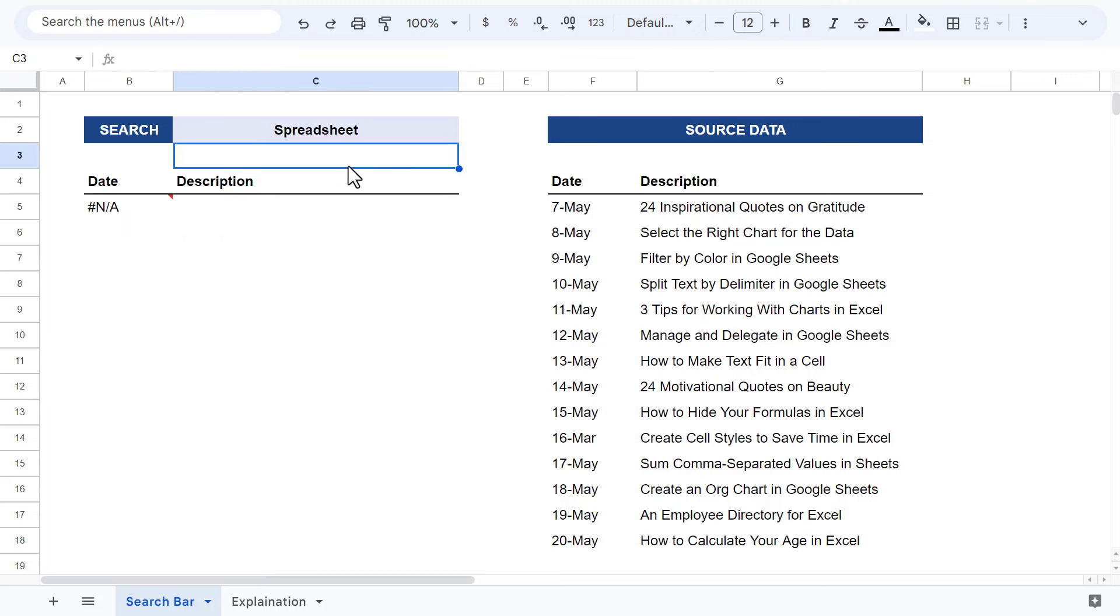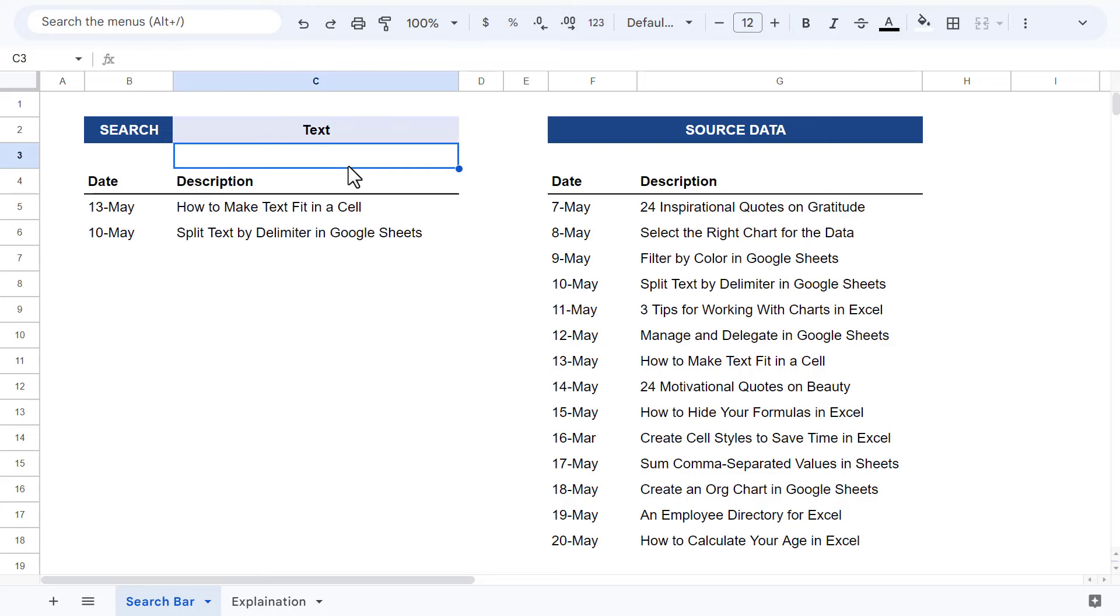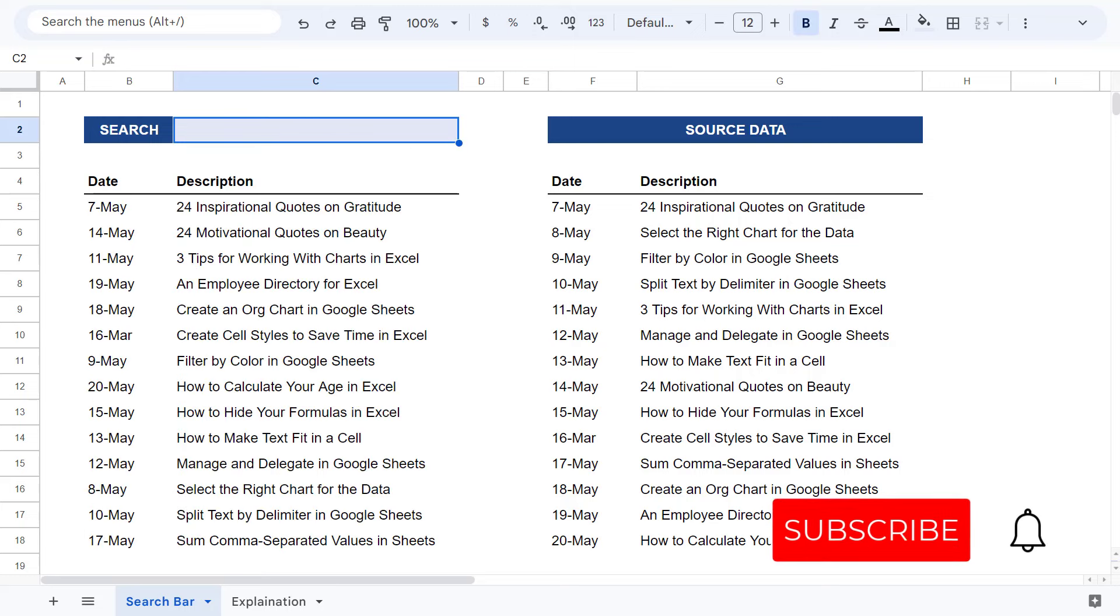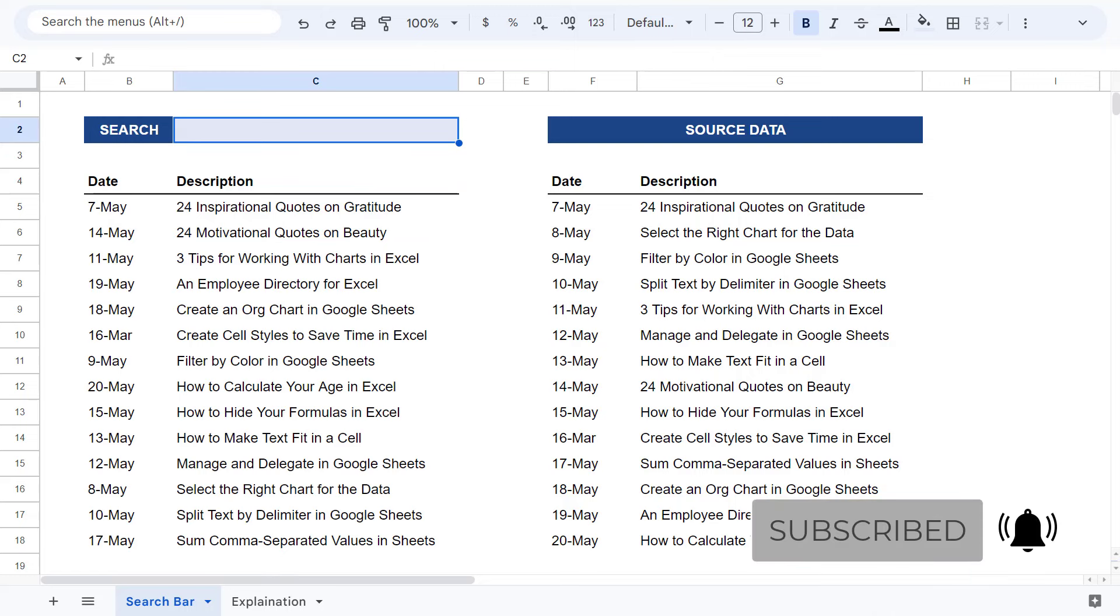You can also download the practice file down in the description if you want to try it out yourself as well. And that's it for this video. If you learned something new, give this video a like and consider subscribing. And until next time, I will see you in the next Spreadsheet Life video.